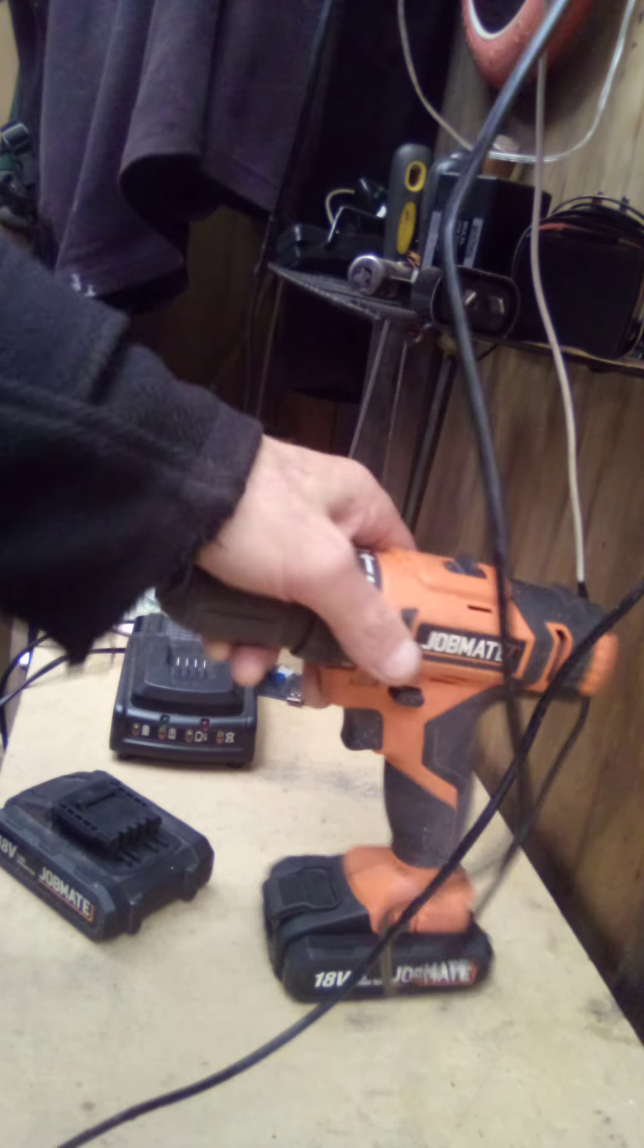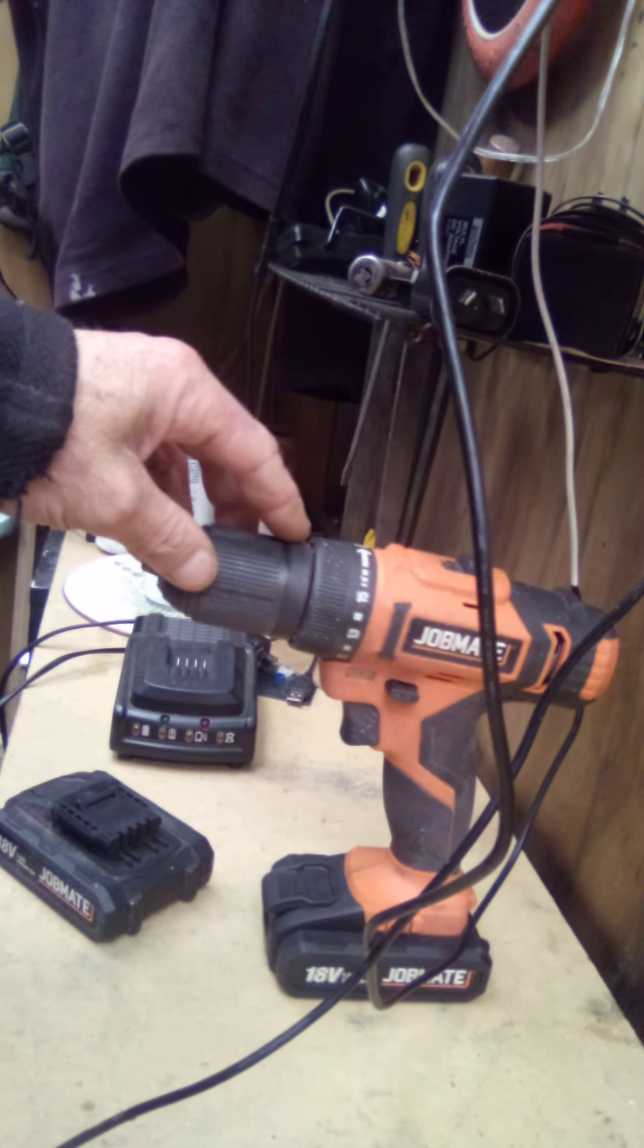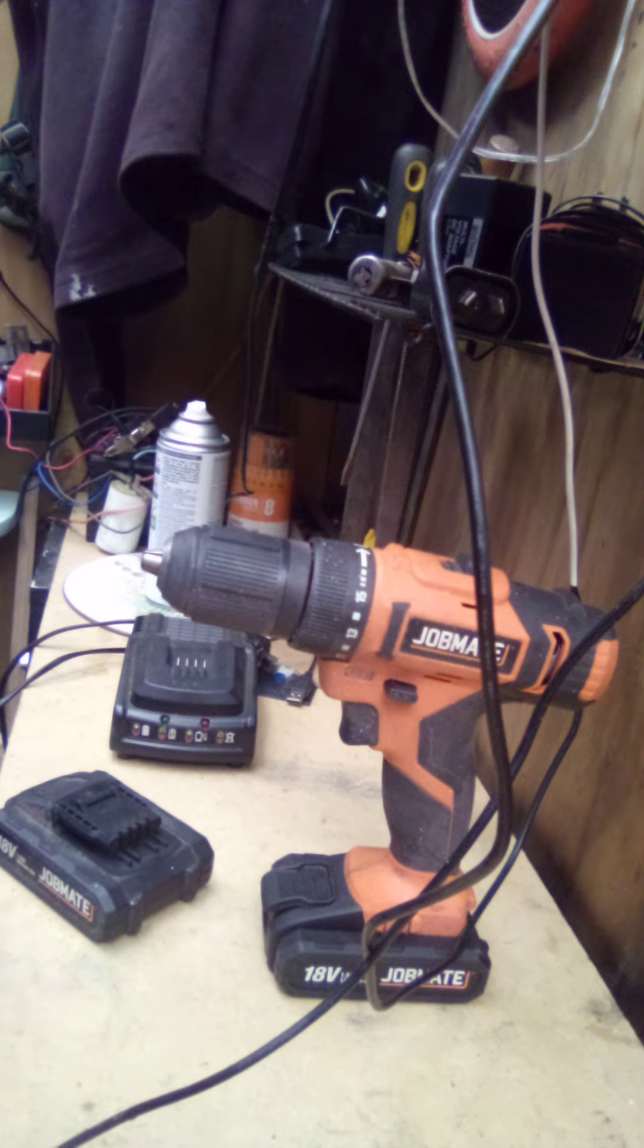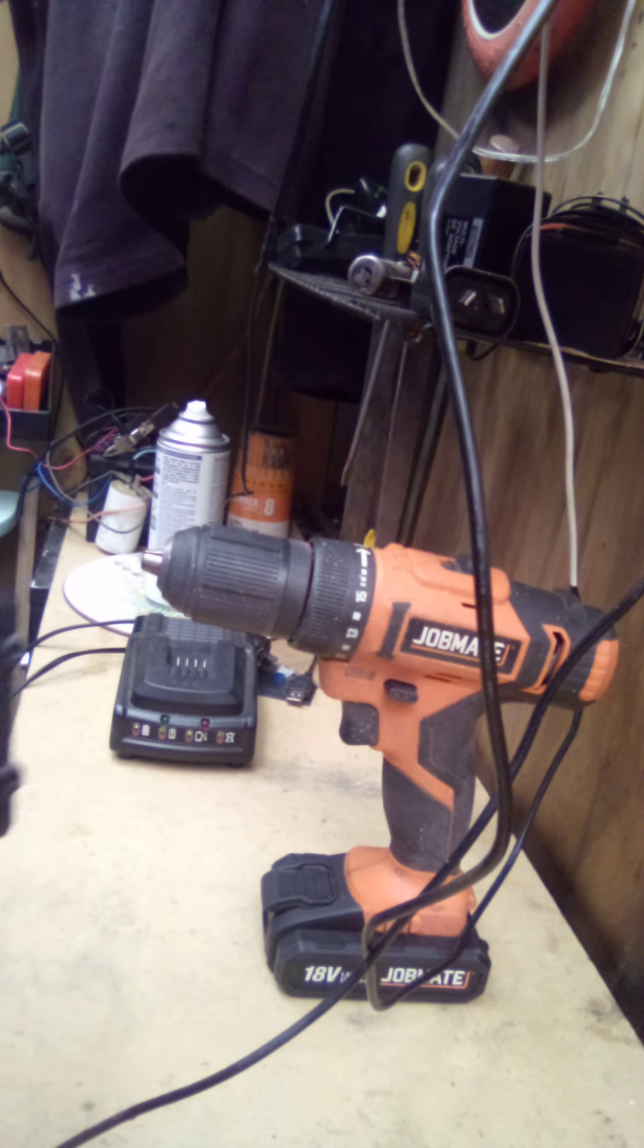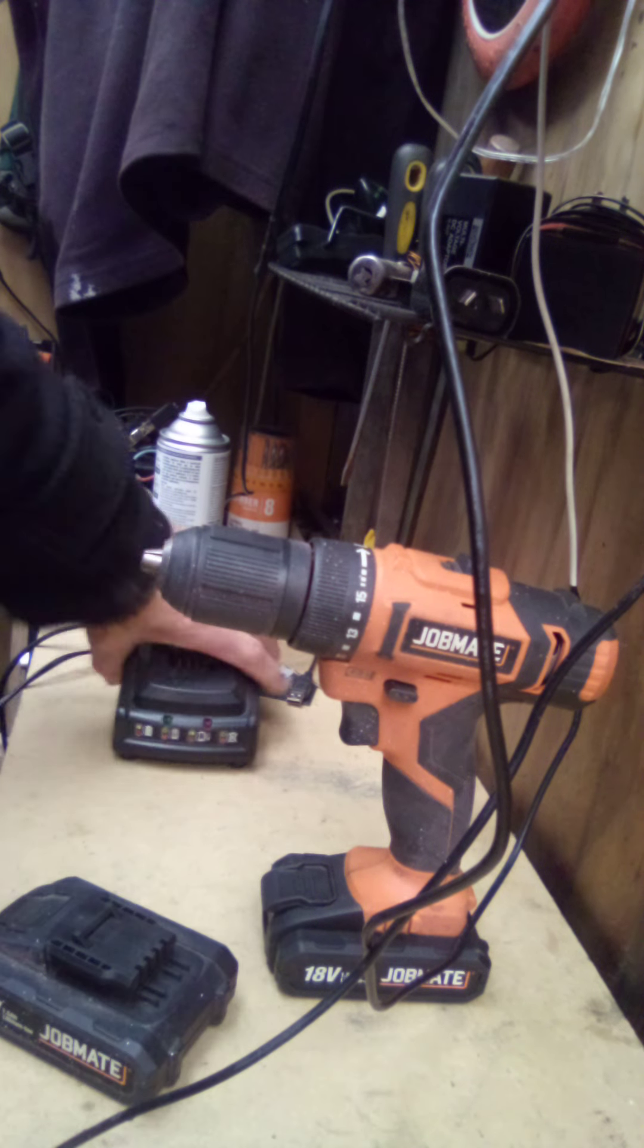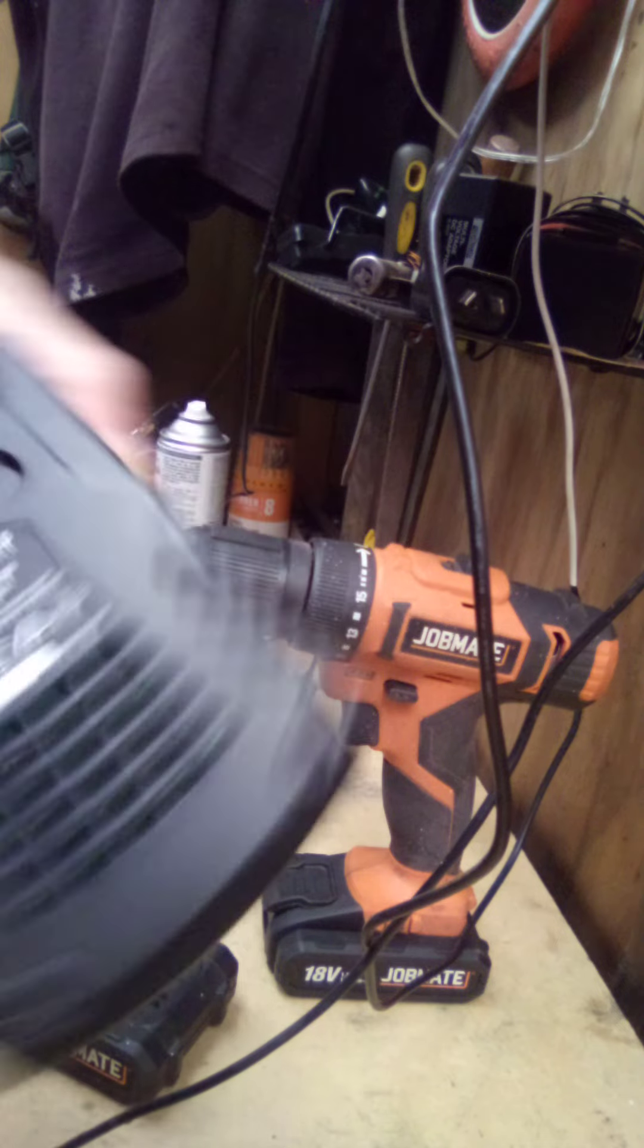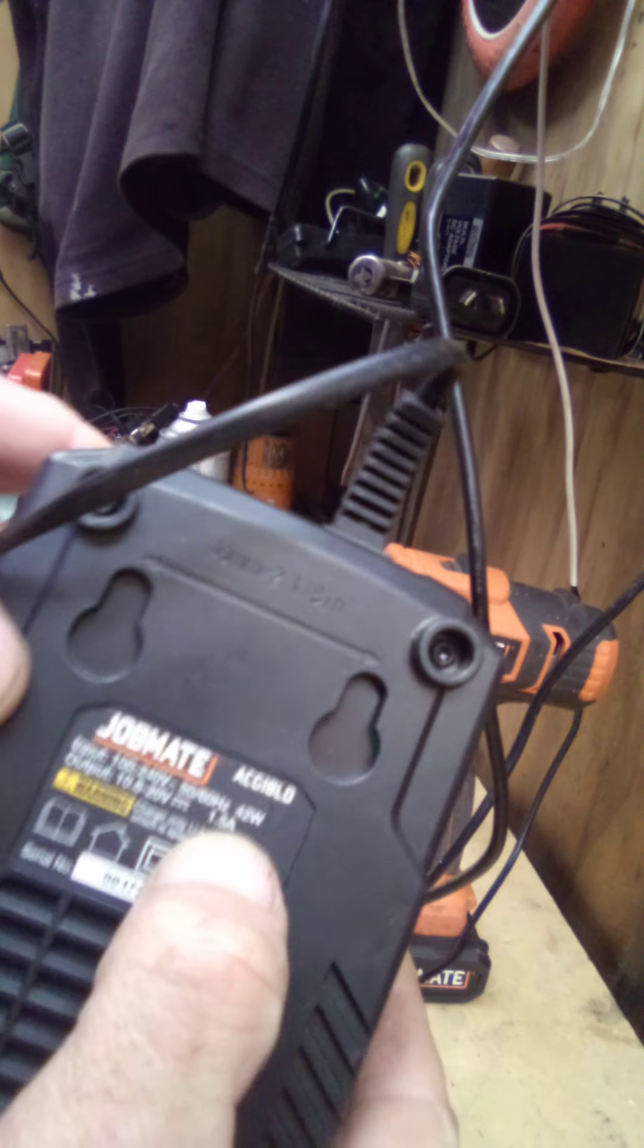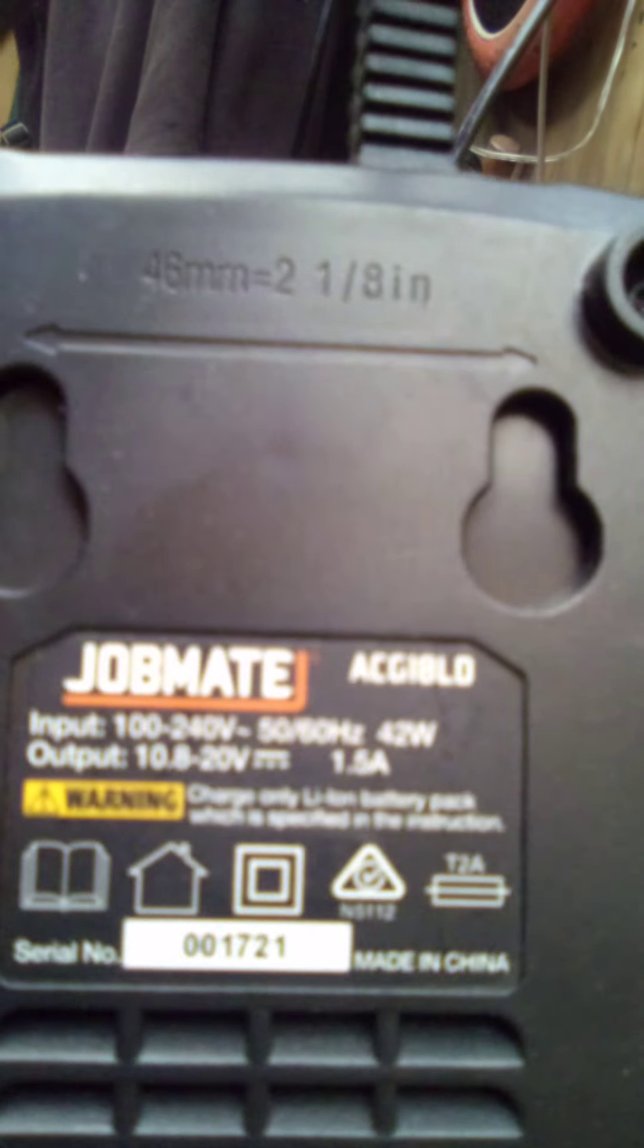So obviously they're lithium ion, but let's check them out and see what they are. So that's an 18 volt drill, roughly a 50 dollar drill, comes with a charger as well.